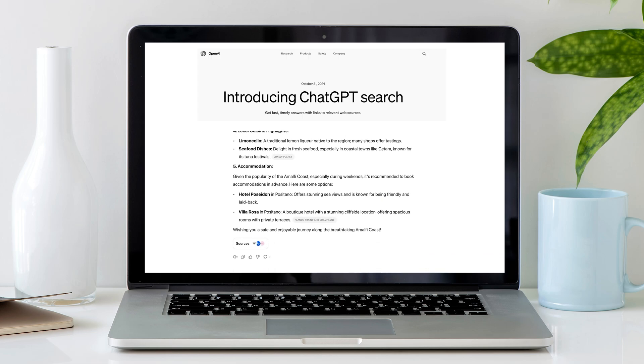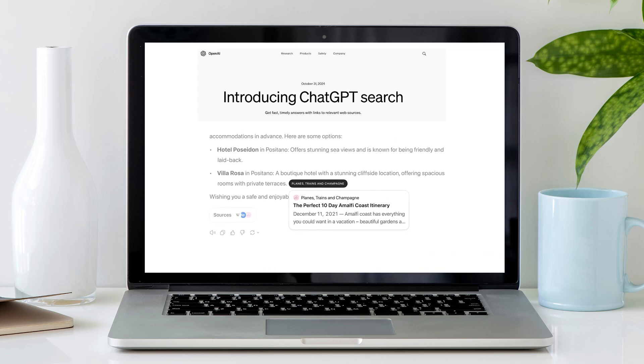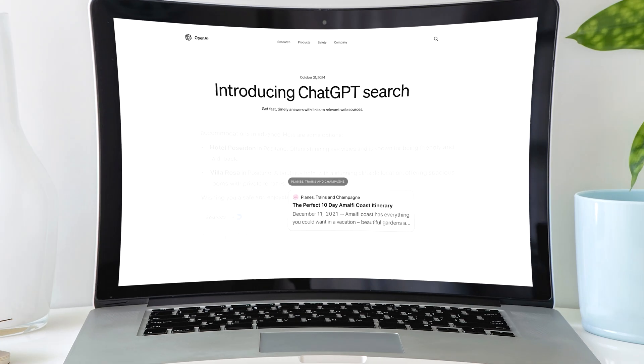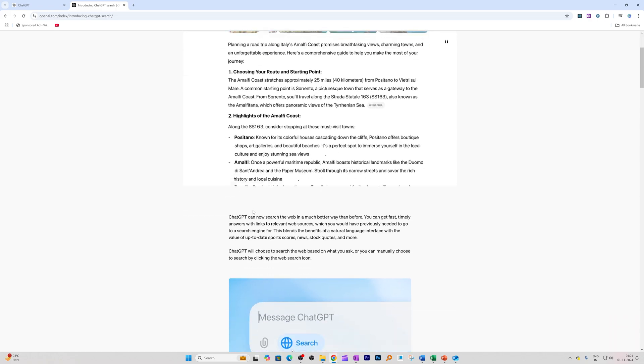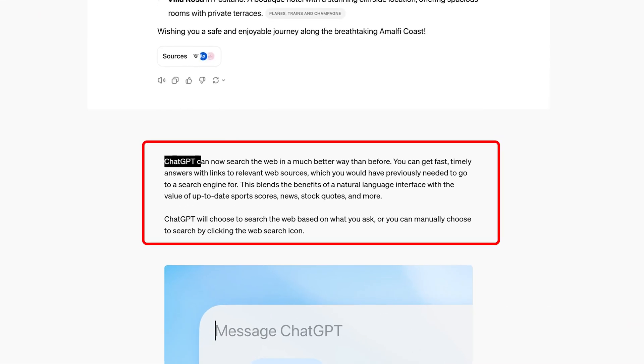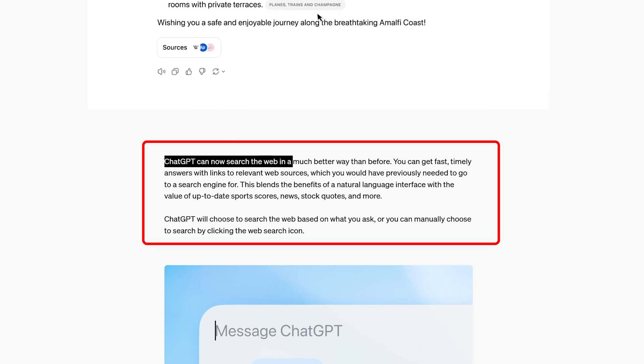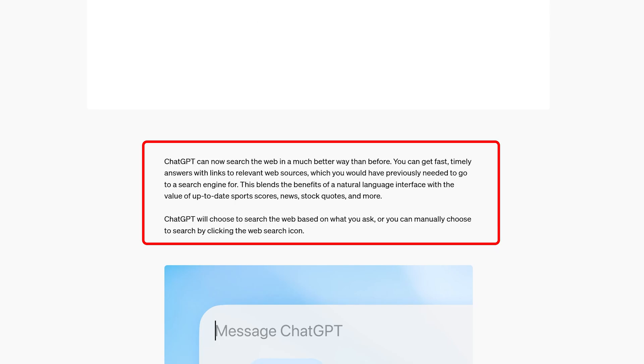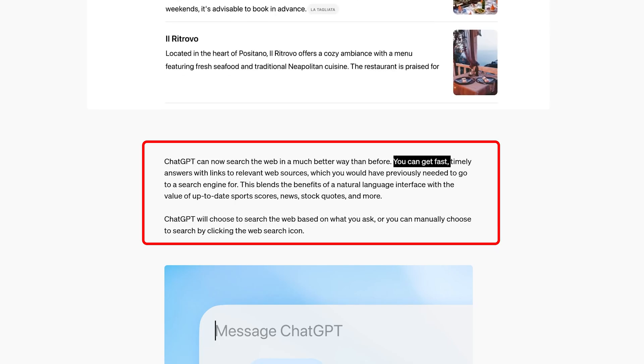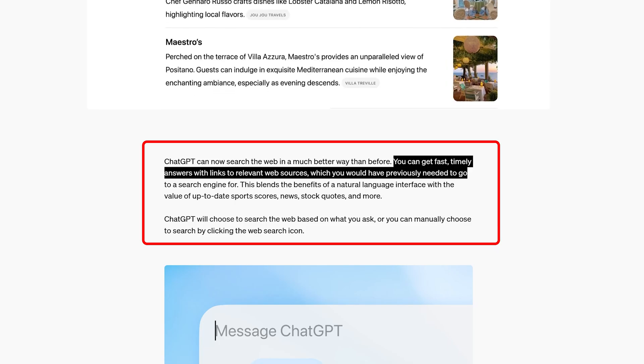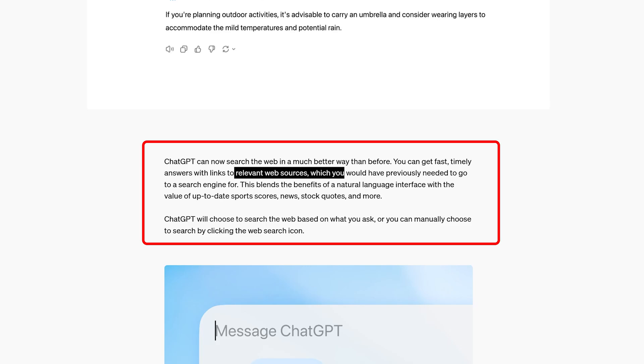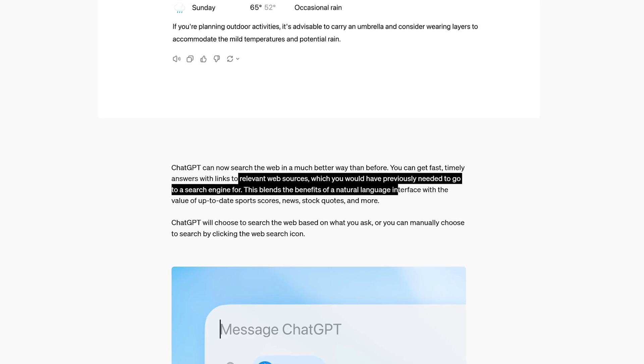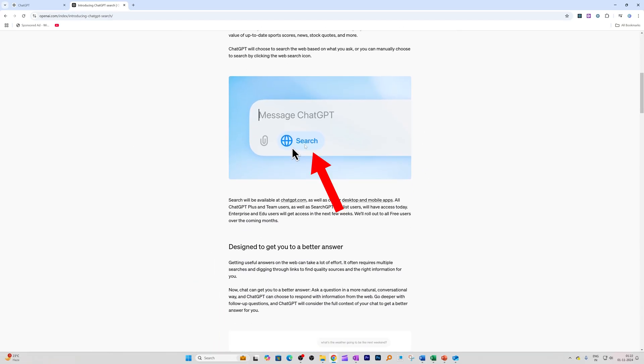Here you can see the glimpse of it in Search GPT site. Now ChatGPT can search the web a much better way than before, and we can get a fast and timely answer with links to relevant web sources. All we need to do is select this search bar.